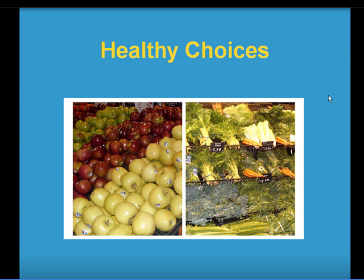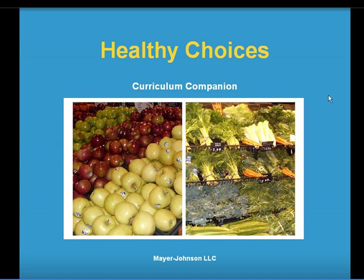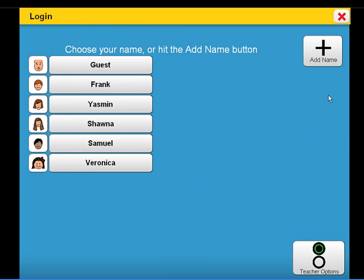Welcome to Healthy Choices. This curriculum companion is about nutrition and exercise. It is designed to supplement a lesson on healthy eating and exercise at the K-2 academic grade level.